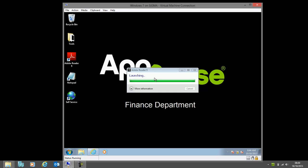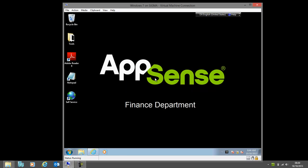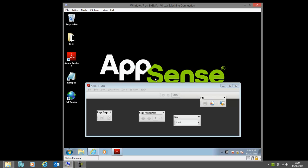That's just loading up now, and when that launches we'll see once again those user settings have come across. That's now a fourth delivery method of the application. We've gone from locally installed to ThinApp to AppV and now to XenDesktop 7, and those user settings have persisted right the way across.